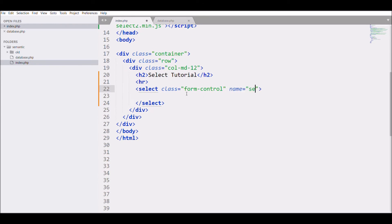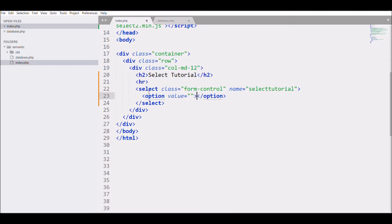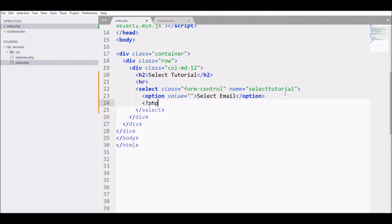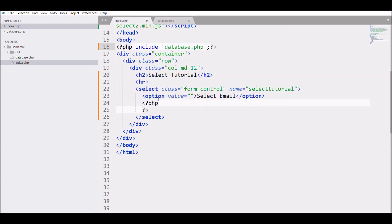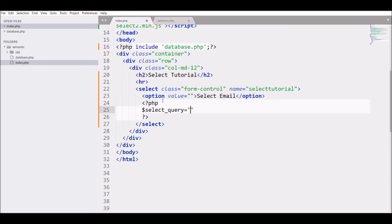After that, the first option with value blank, then 'Select Email', and then my PHP code. Before that, I'm going to include my database file that will help me fetch the data. After including and writing a select query.